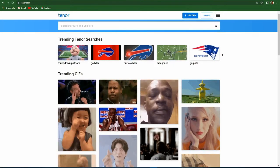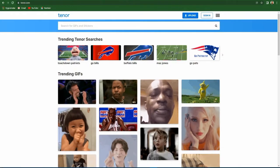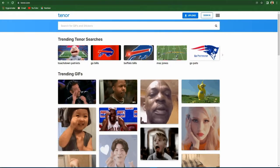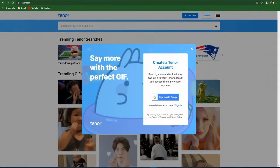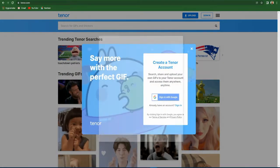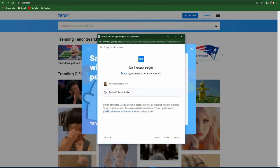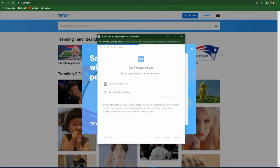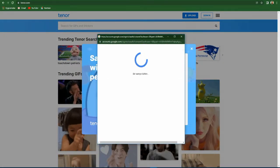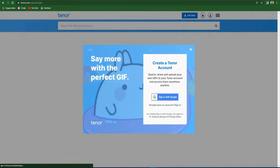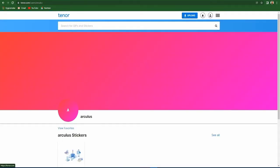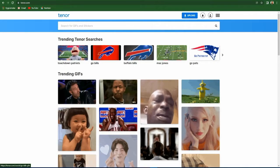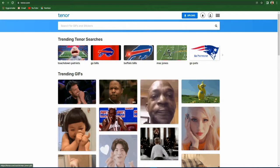At the first stage, we click on the register button and follow the steps. Then we return to the main page and click the update button.